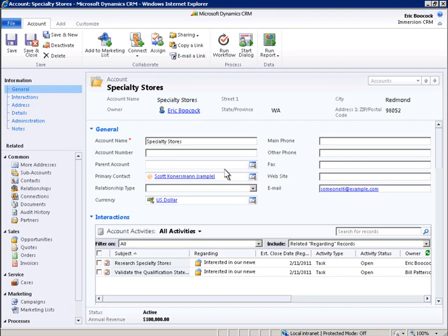Microsoft Dynamics CRM 2011 lets you take full advantage of native SharePoint functionality and review documents without ever having to leave your Microsoft Dynamics CRM 2011 system. Enhanced integration between Microsoft Dynamics CRM 2011 and Microsoft SharePoint Server 2010 helps you manage your data more efficiently, streamline your business processes, and improve your overall user experience.